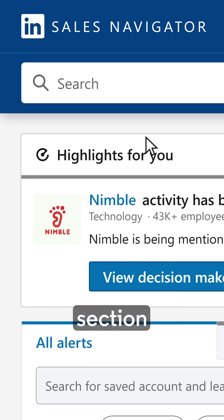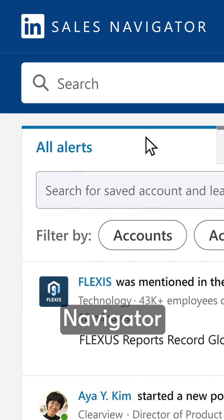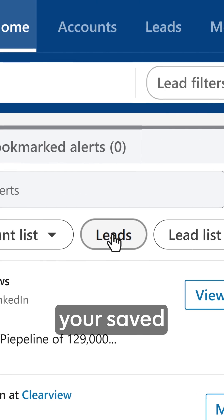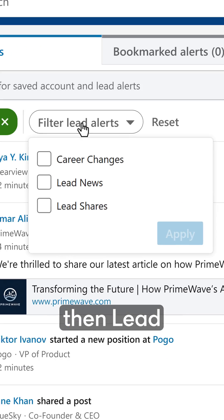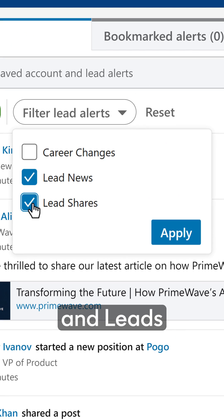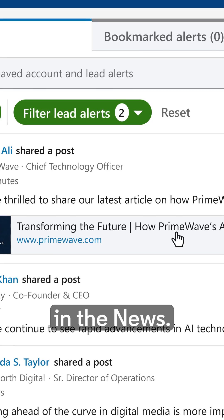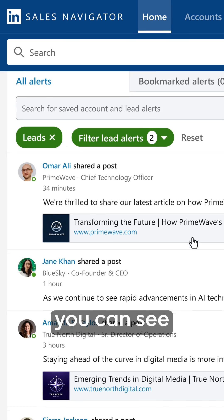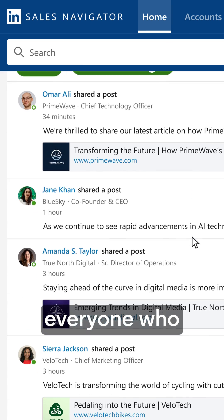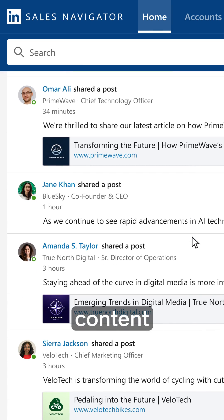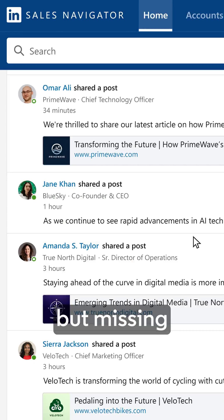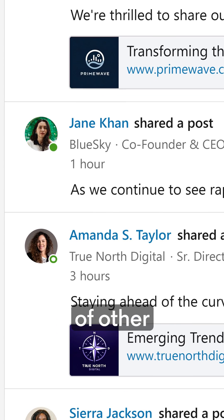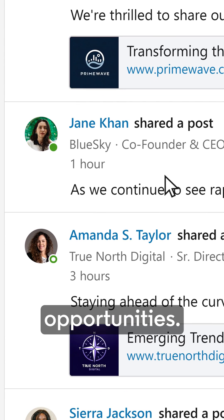In the Alerts section of the Sales Navigator homepage, access your saved leads by clicking on the leads, then lead shares and leads in the news. This is where you can see everyone who is sharing content daily, instead of maybe getting lucky and seeing something in your home feed and missing a ton of other opportunities.